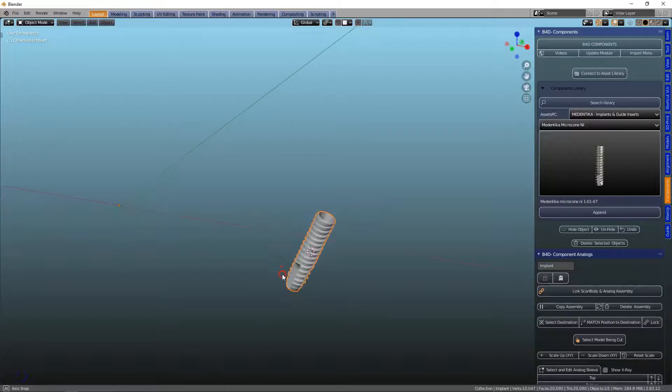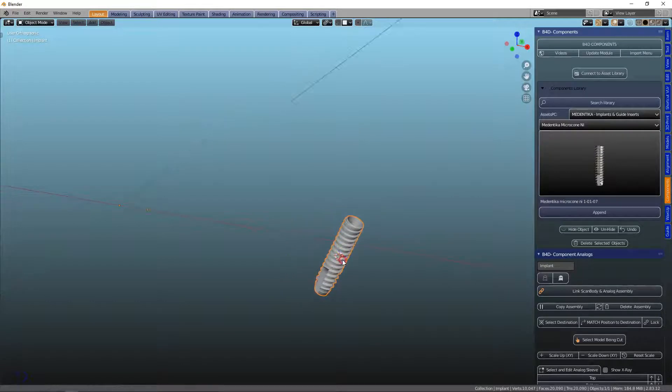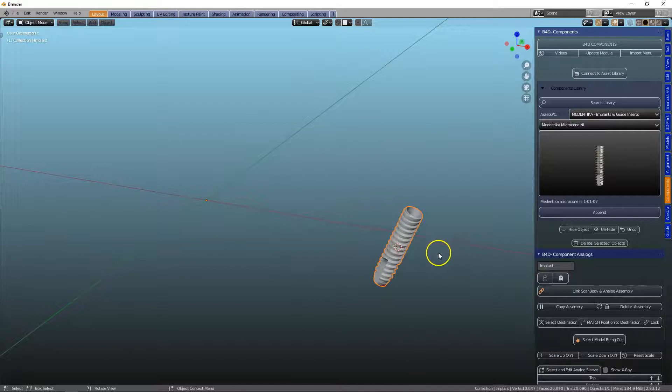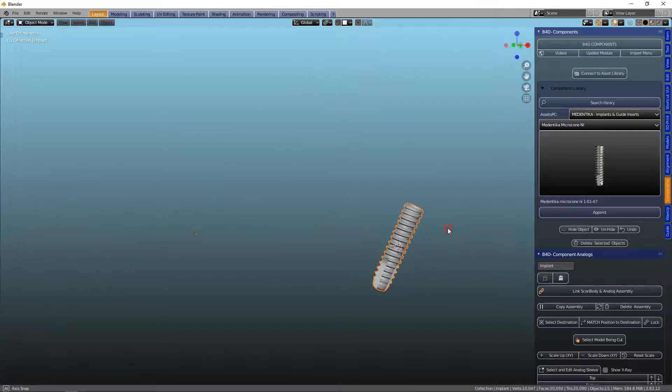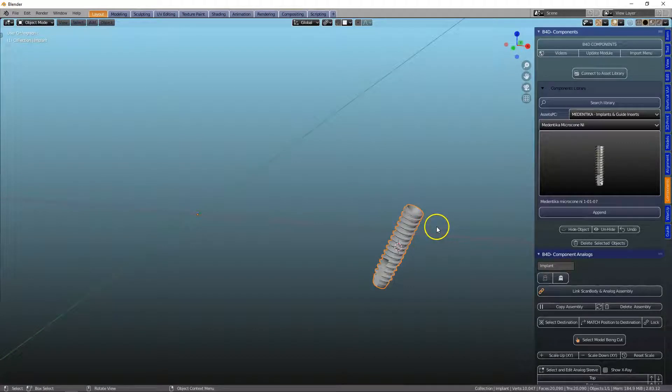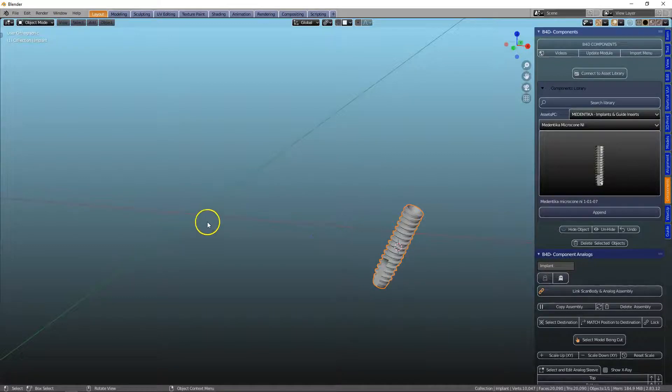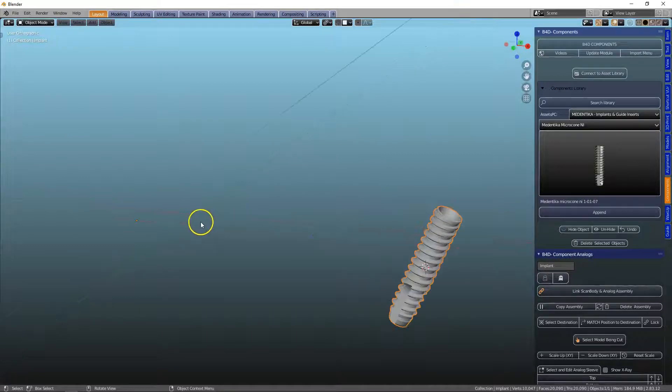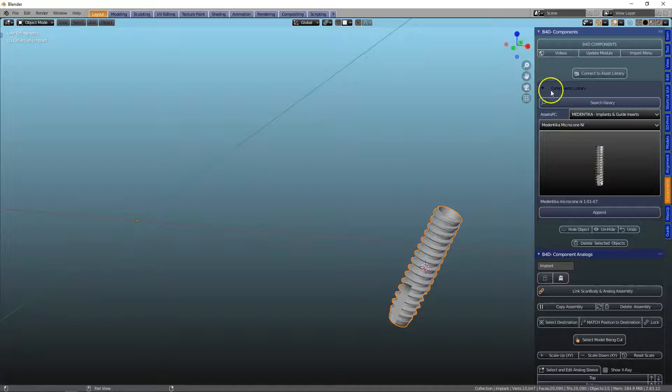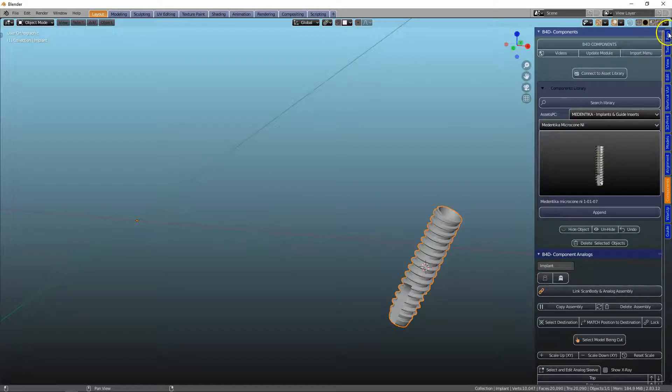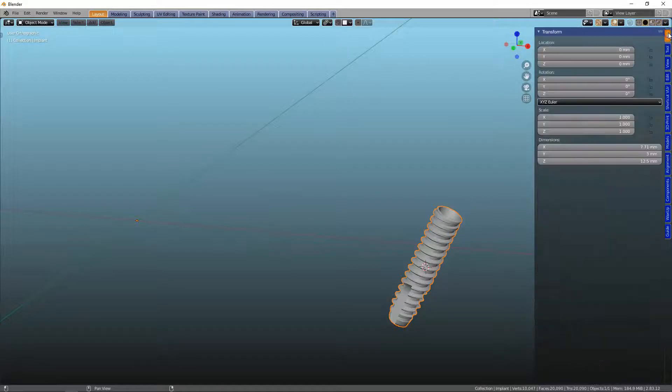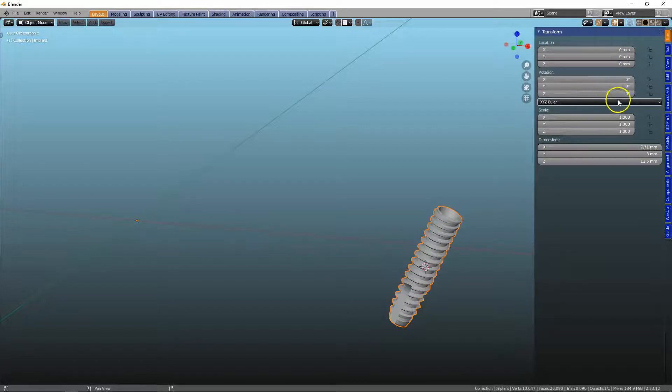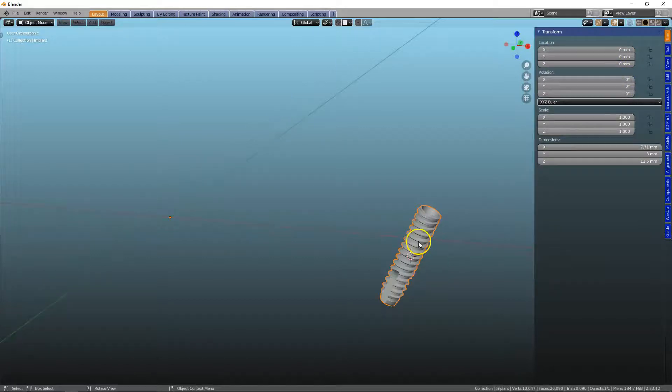Assuming I have imported an implant from a different DICOM software, you will note that when you import any STL files into Blender, the point of origin is at zero. We can see that when we go to the items menu, all of the locations and all the rotations are set at zero.